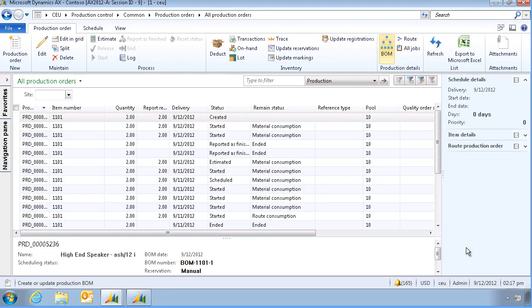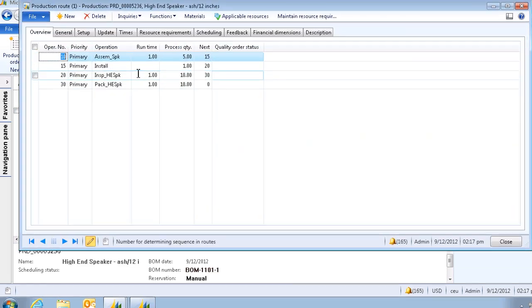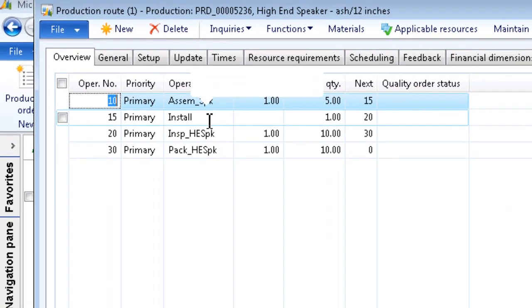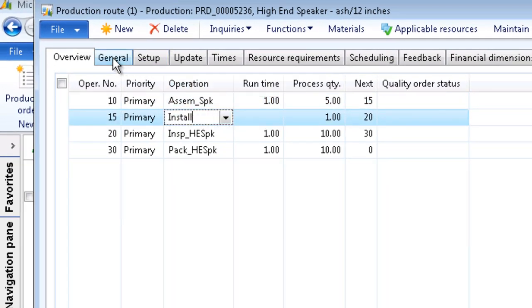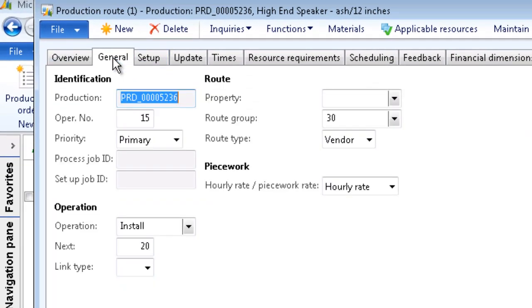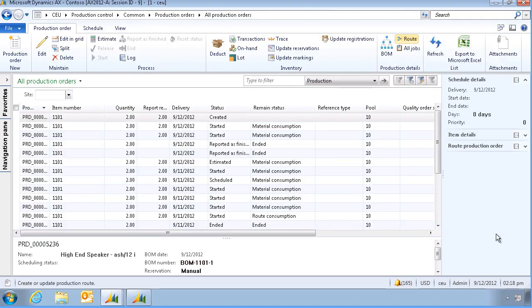If we now look at the route, and look at the detail for Operation 15, we can see that this operation is defined as a vendor type operation. Let's close the route, and estimate the production order.